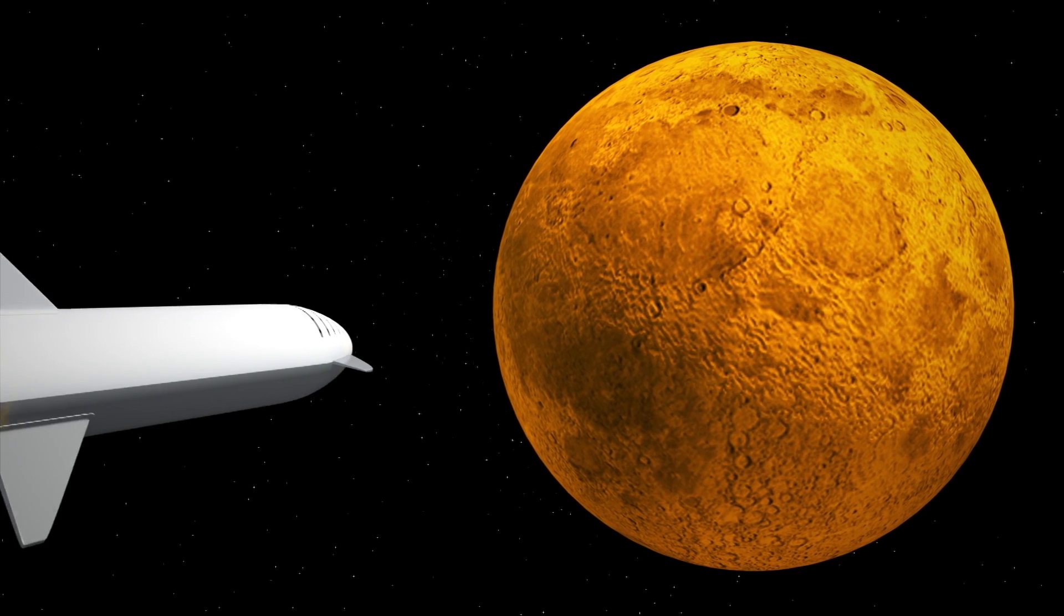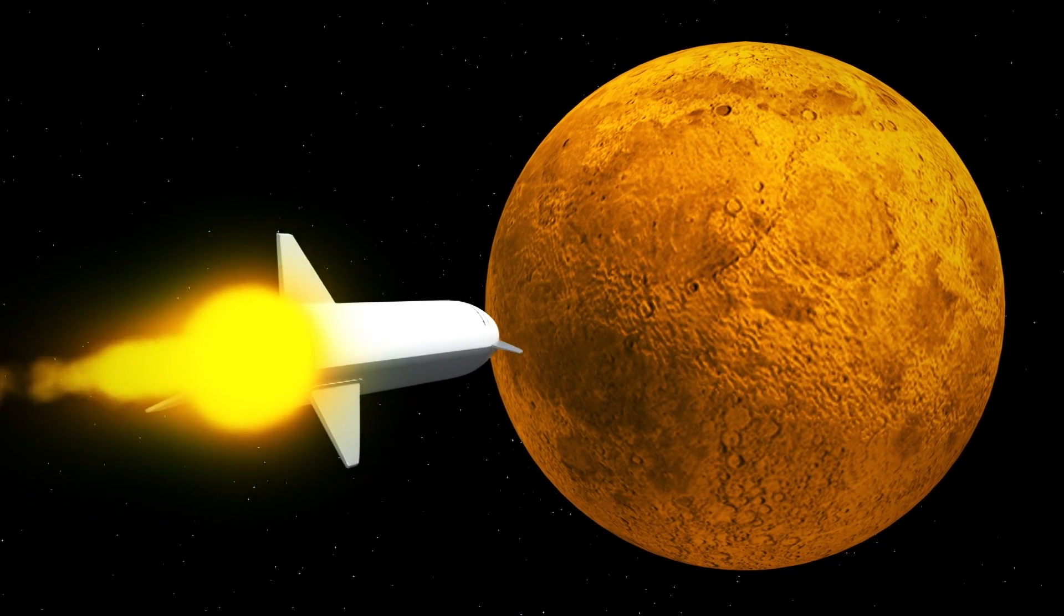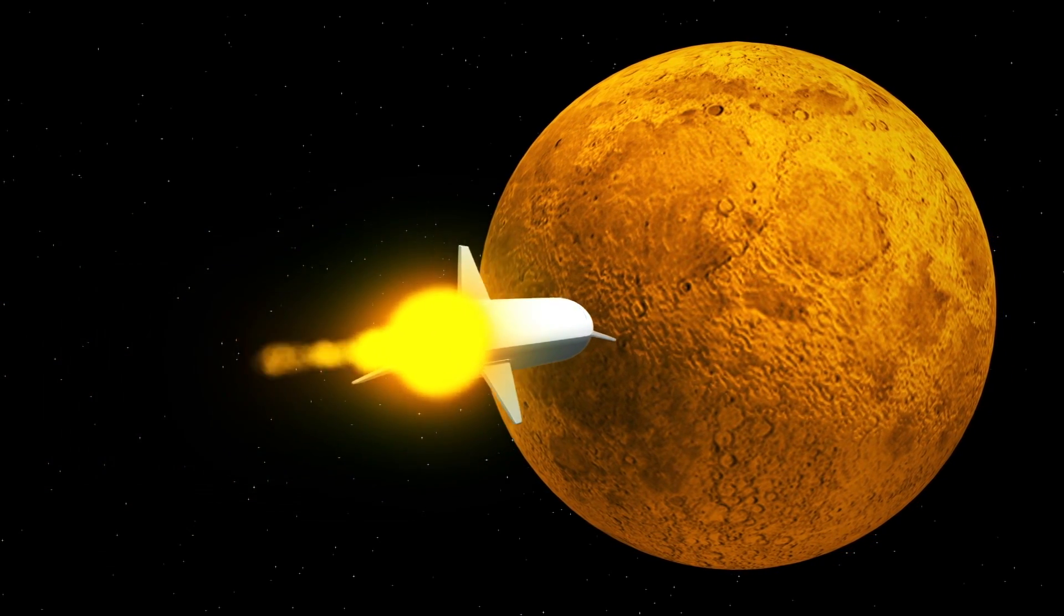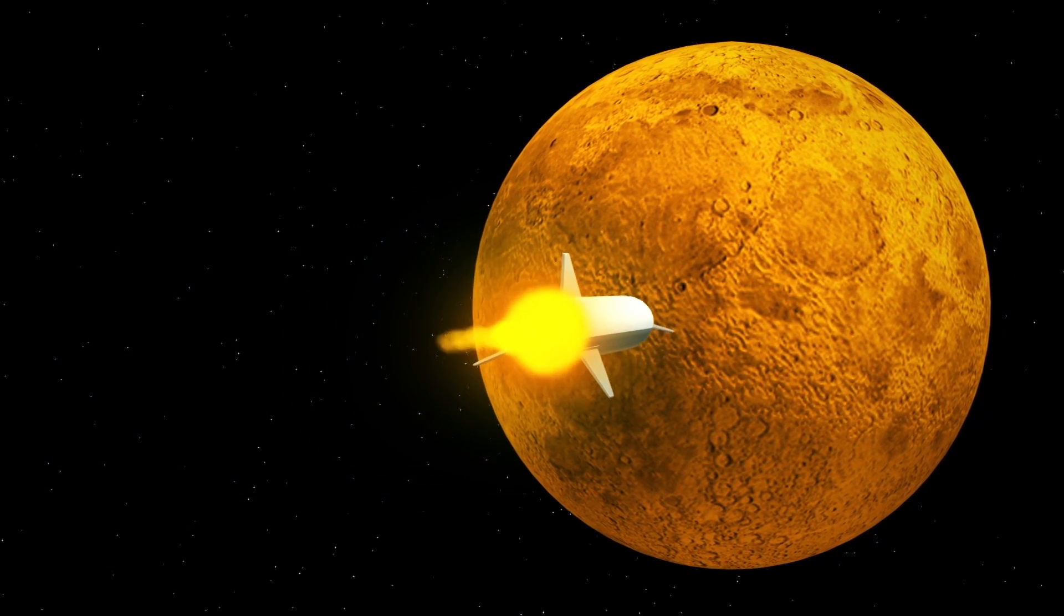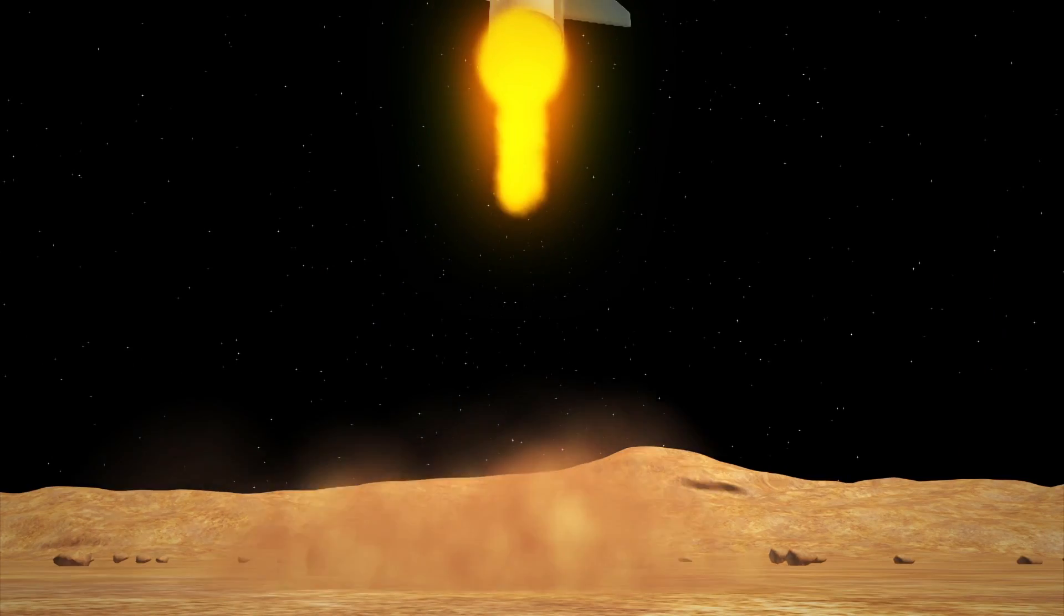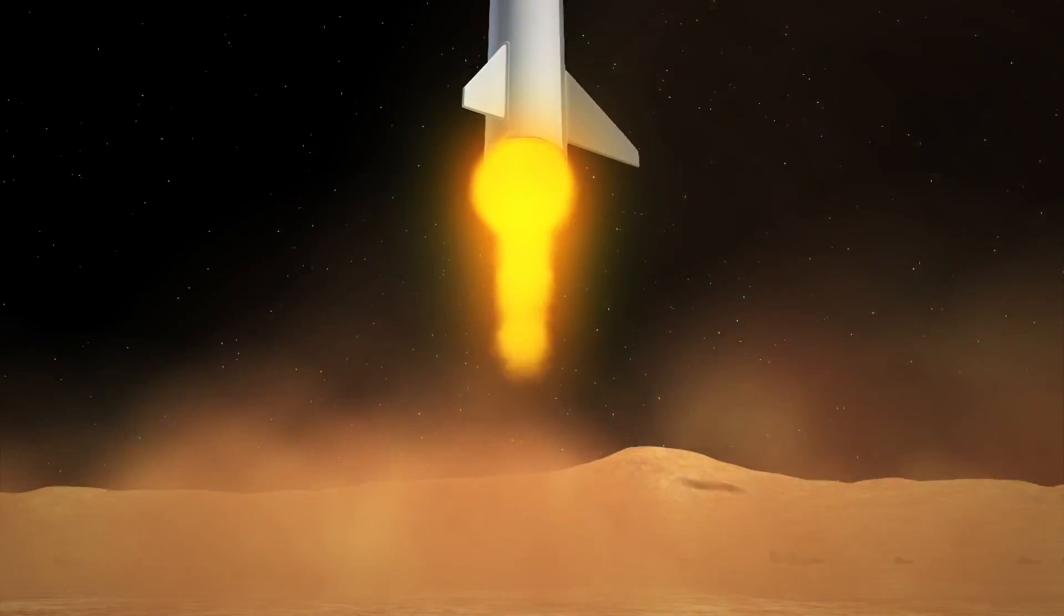He also explained the vehicle will land like a skydiver rather than an airplane, landing vertically after slowing its descent.